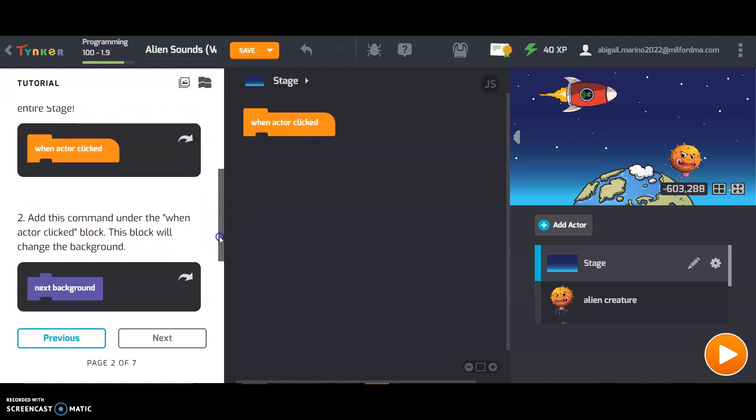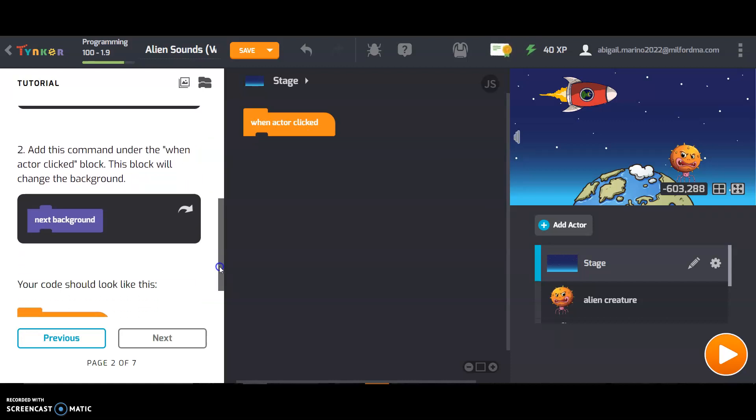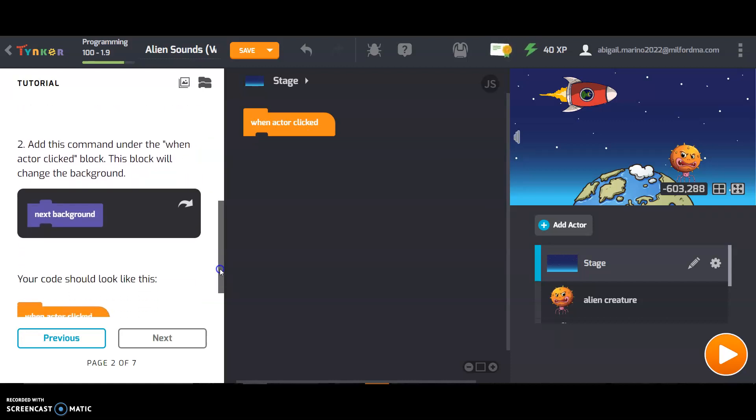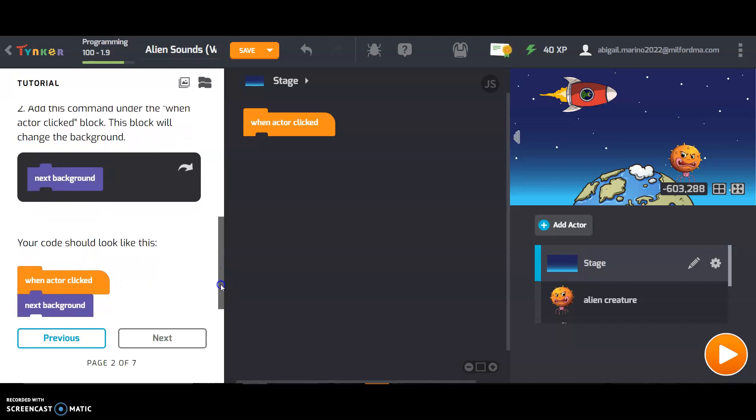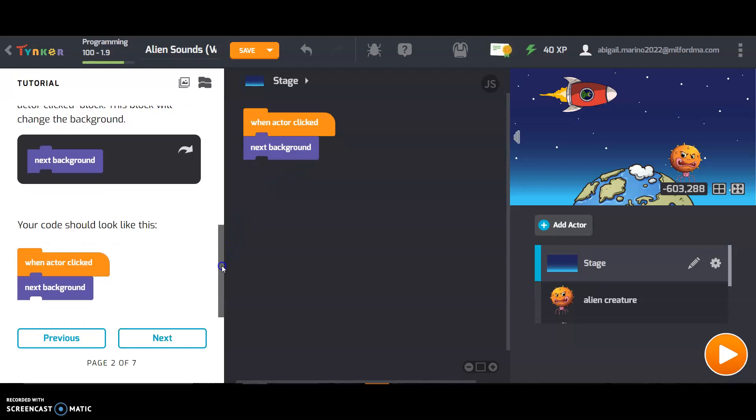Add this command under the when actor clicked block. This block will change the background. Your code should look like this. When actor clicked, next background.